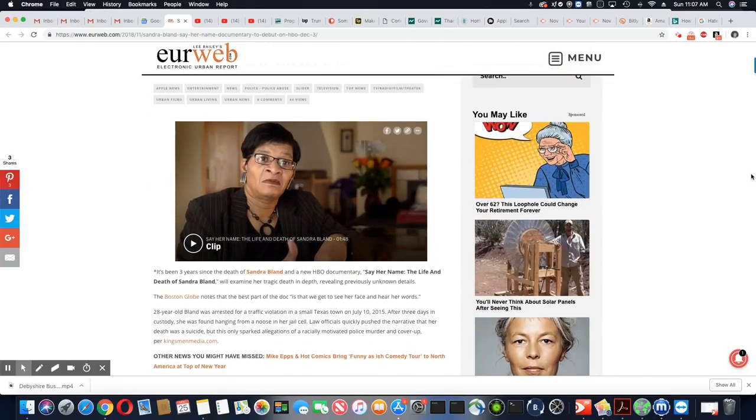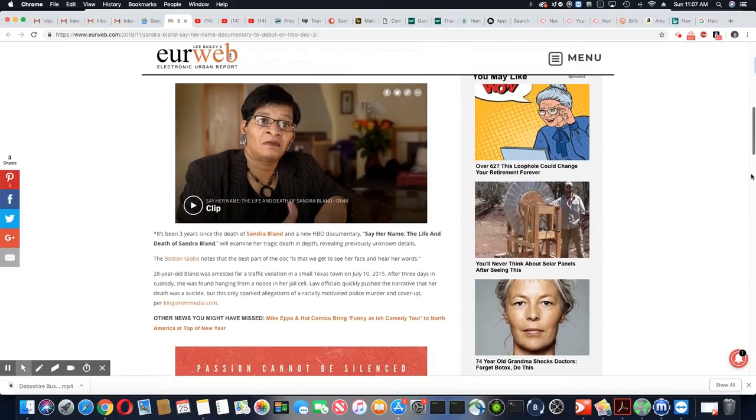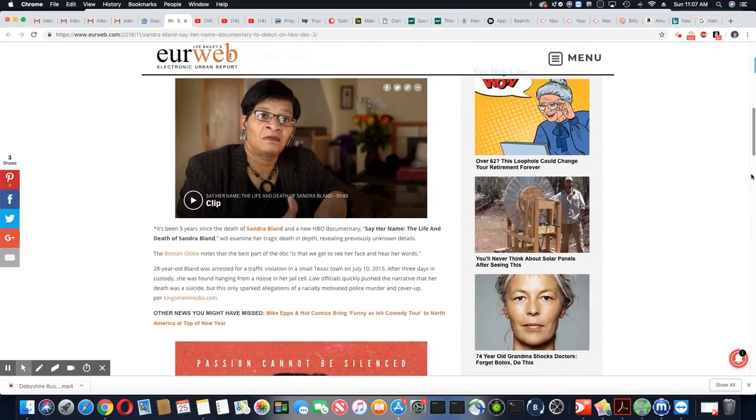I'm not really a big TV watcher, but in this case, I would definitely watch this. Absolutely.